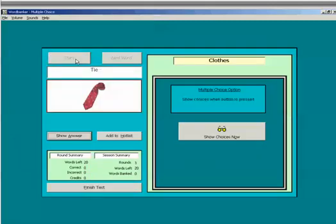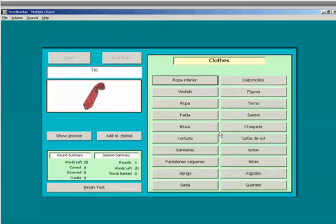Now try and translate the word in your head first before viewing any of the choices. Then when you are ready, click the button and continue as normal.